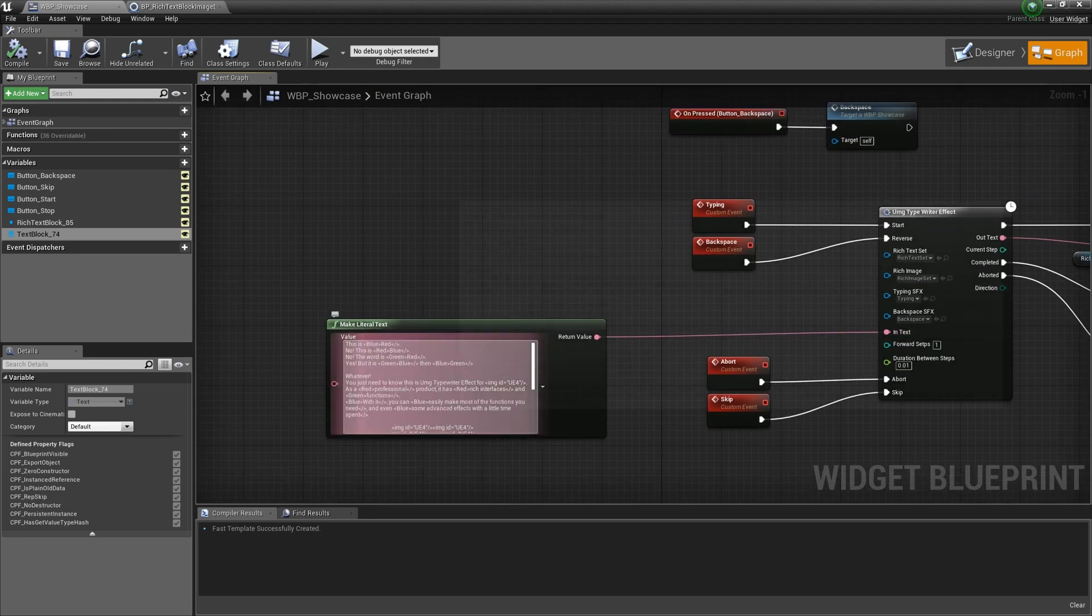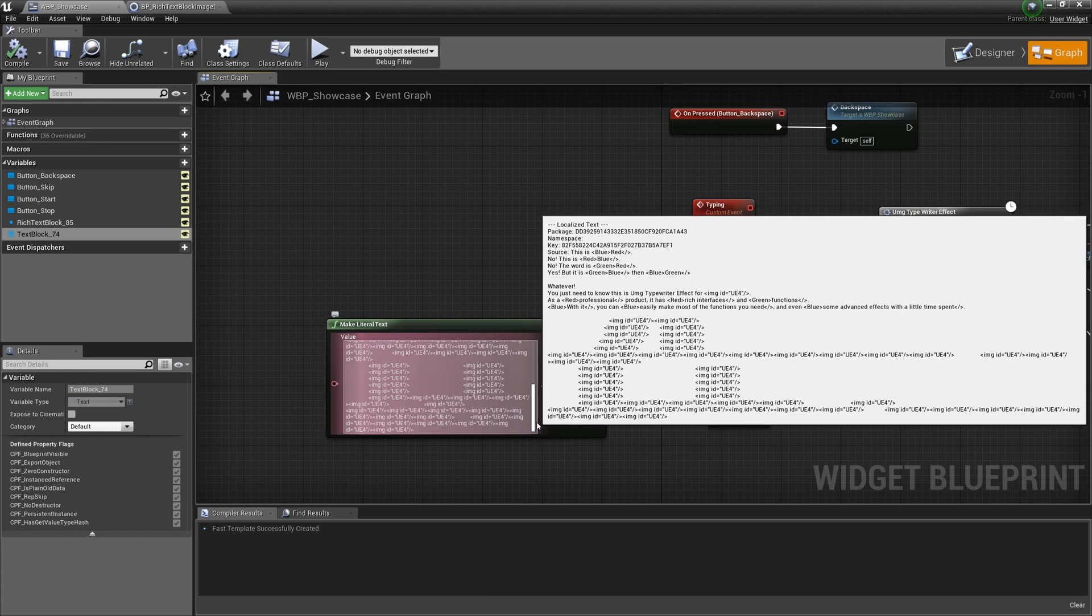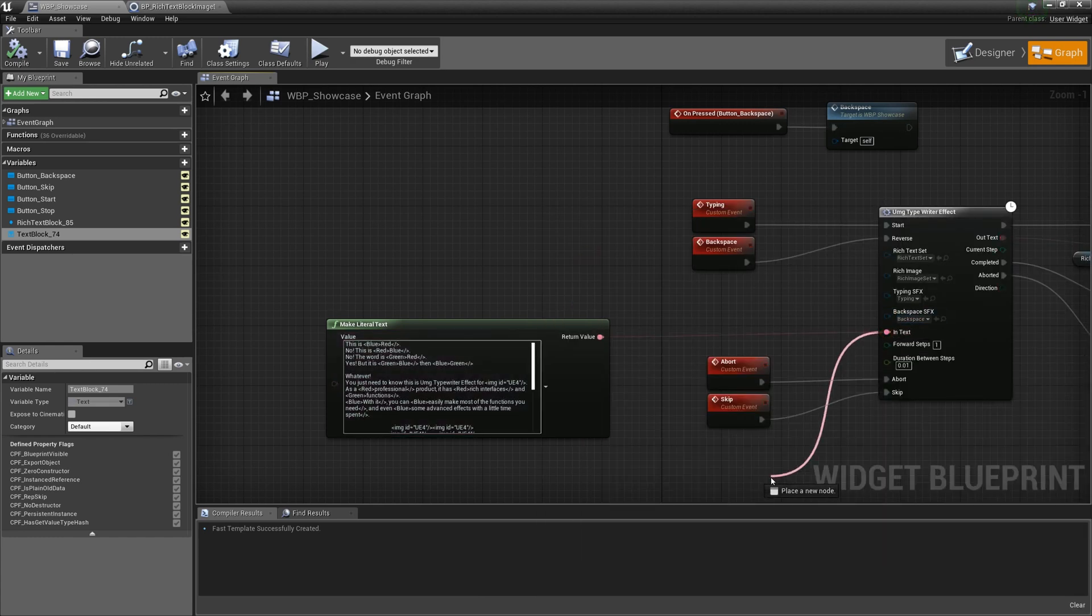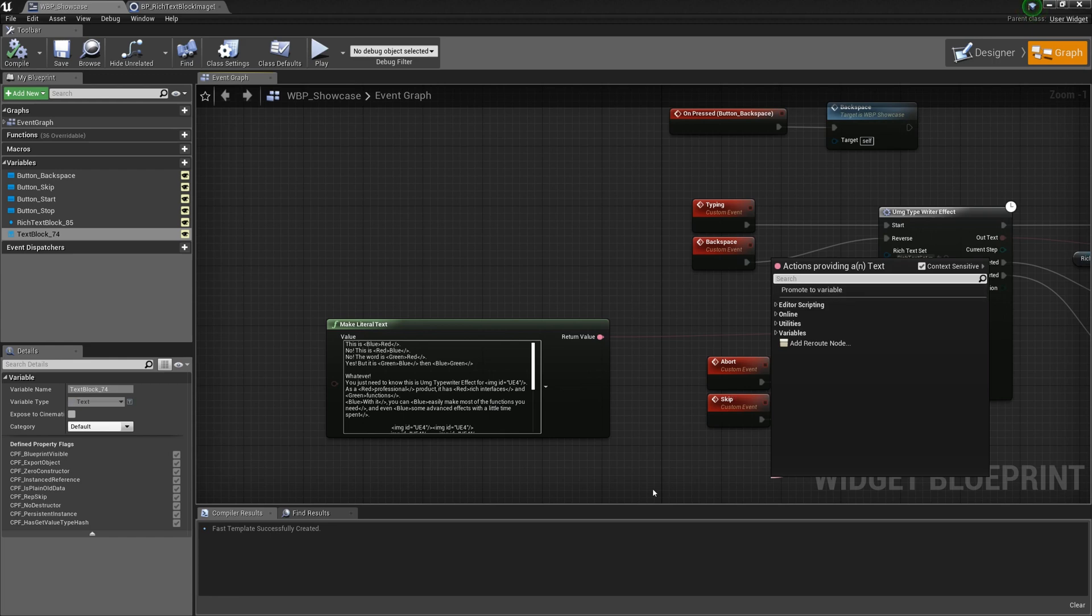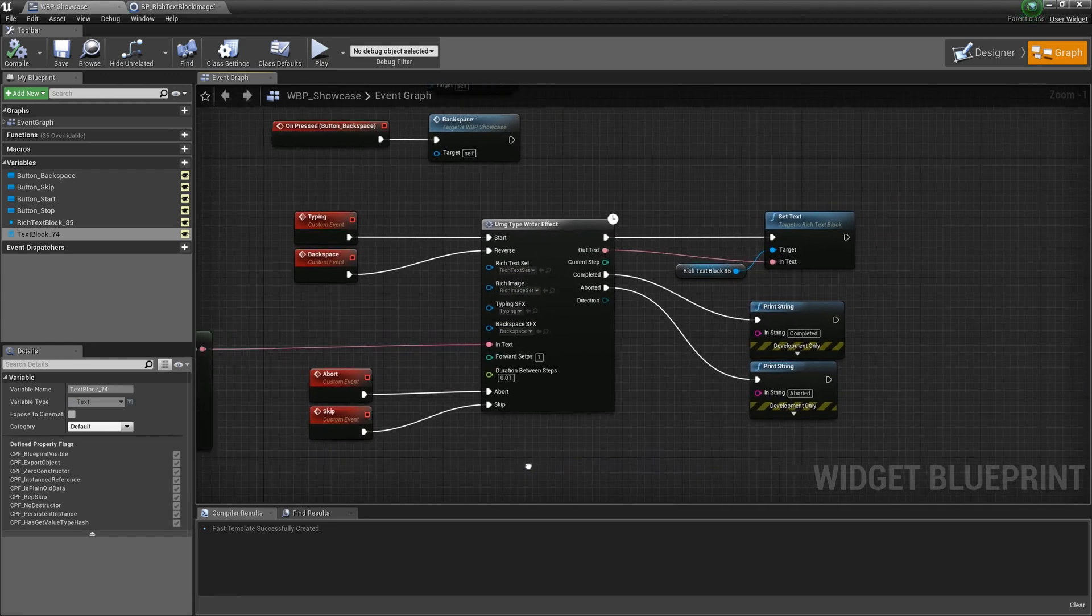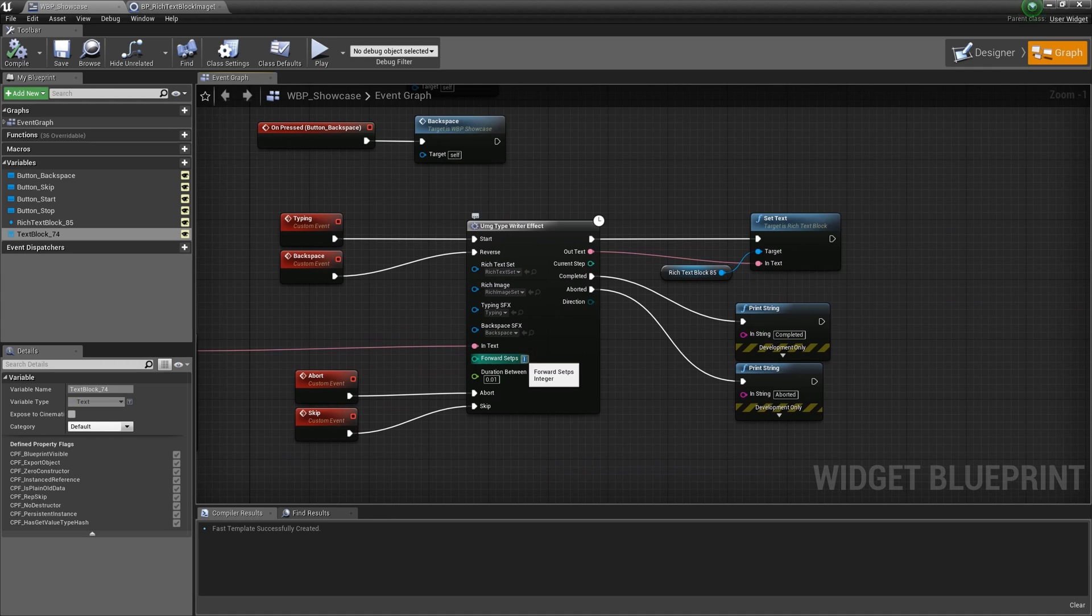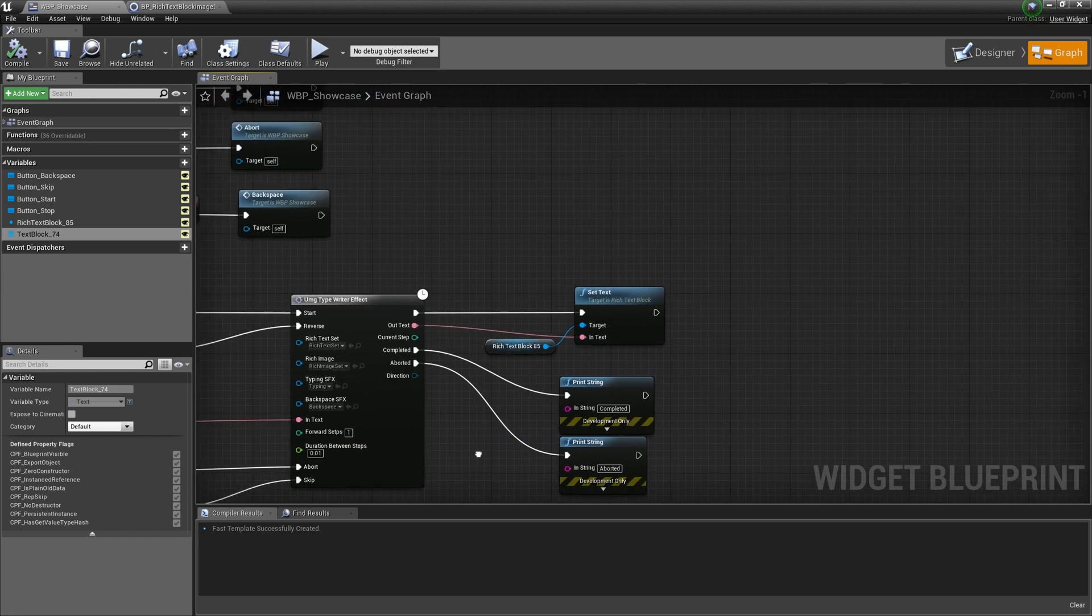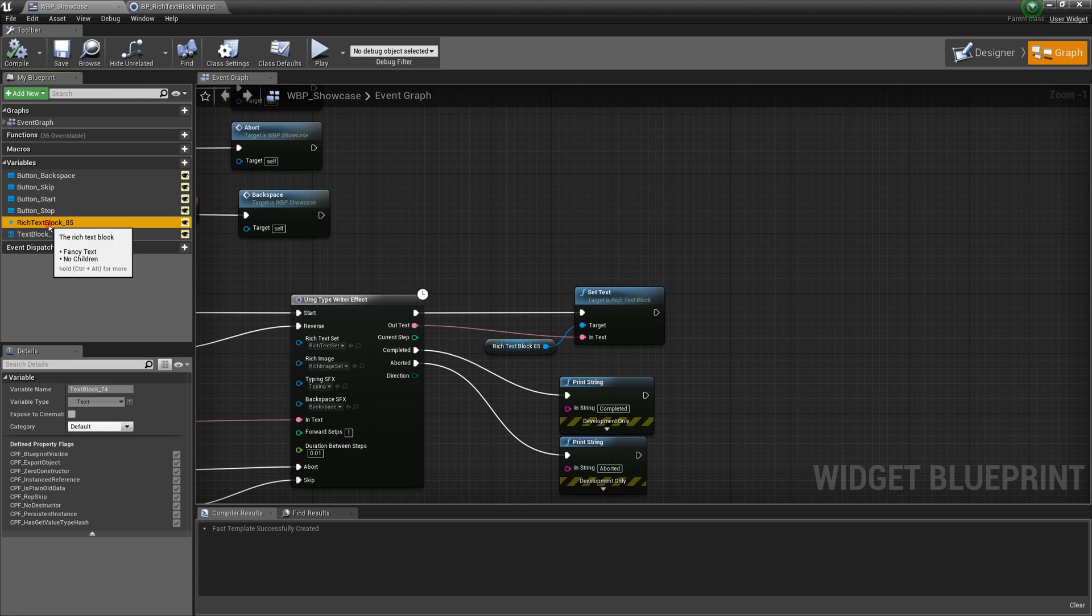And connect these custom events to the corresponding nodes. For the input text, you can use literal text or a variable. For example, one of these two parameters controls the number of words each time, and the other controls the speed of typing.